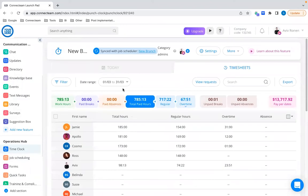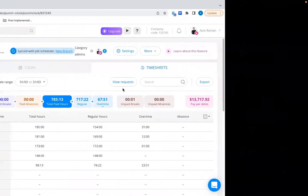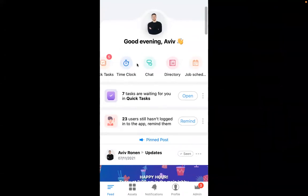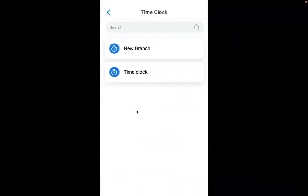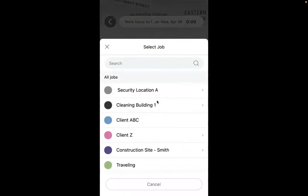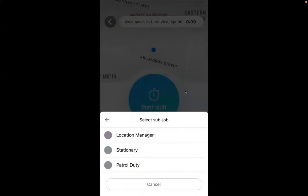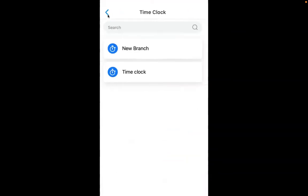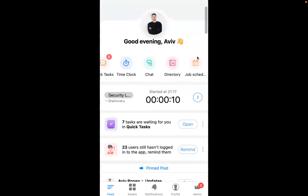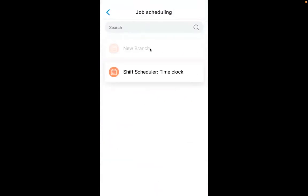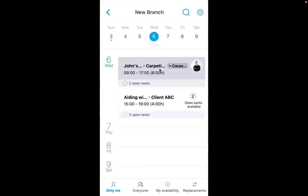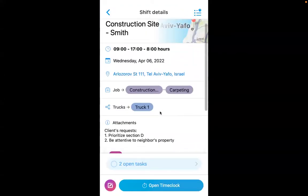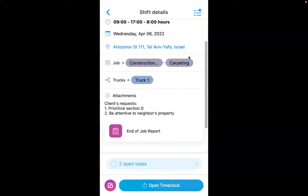Before finishing with subjobs, let me show you the employee's perspective on mobile. Accessing the time clock from the employee's view, when your employees clock in, they can now clock into the subjob as well. In the job scheduler on mobile, you can see the shift the manager dispatched, and clicking on it shows all the information inside — now more accurate because the subjob is included, so employees know which project and which specific job they're expected to do in those hours.